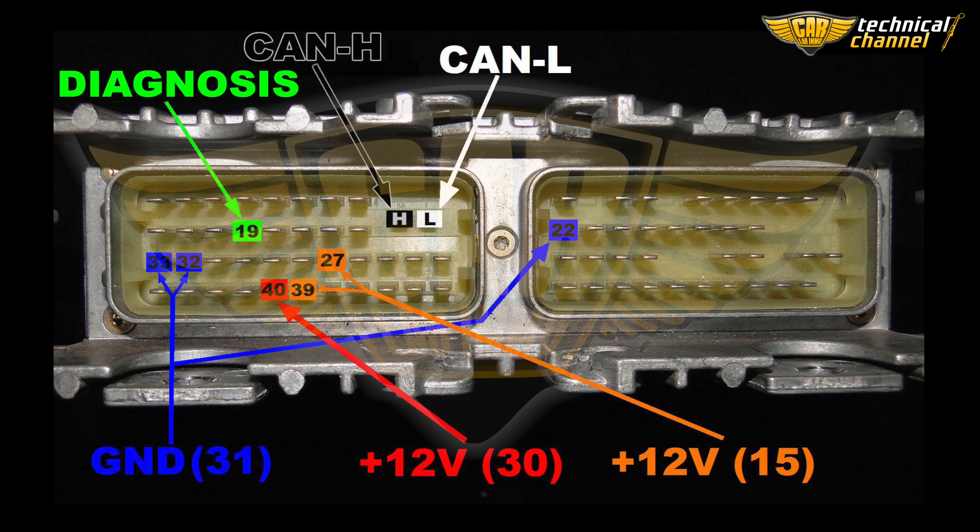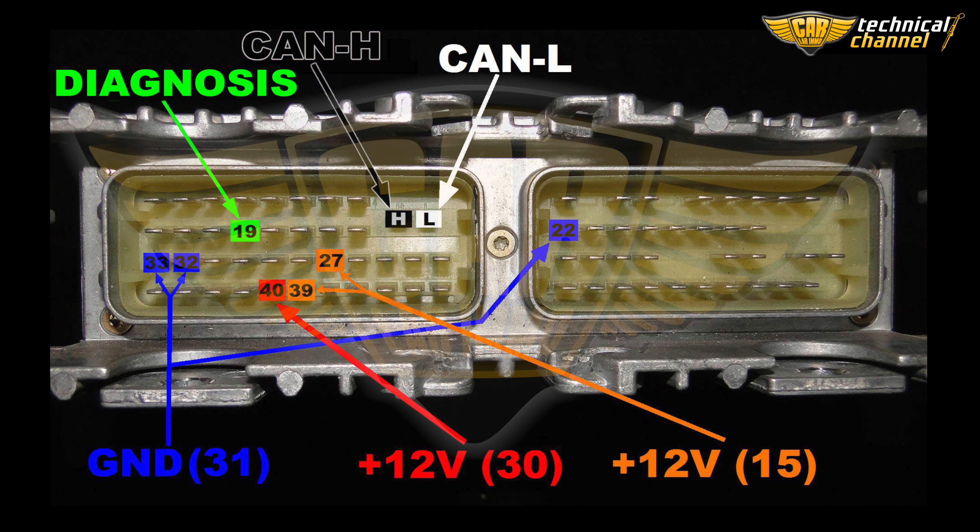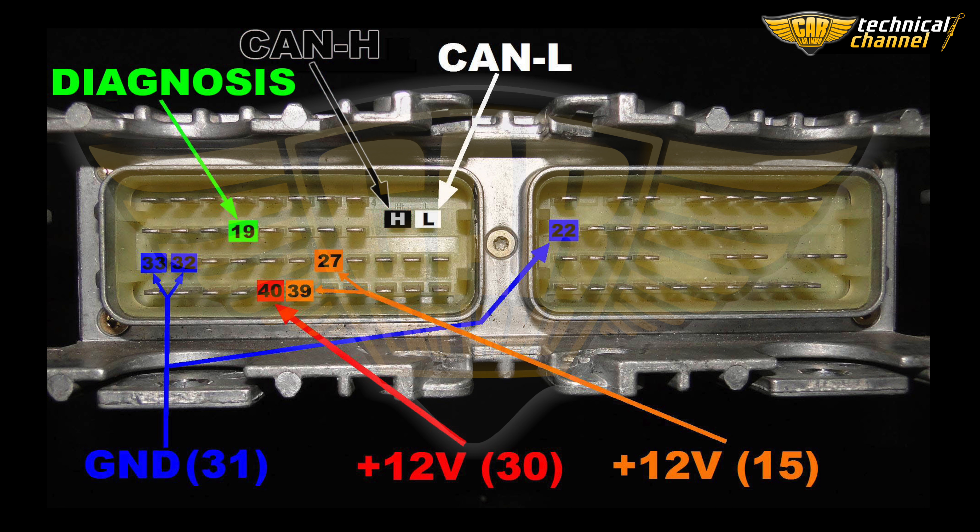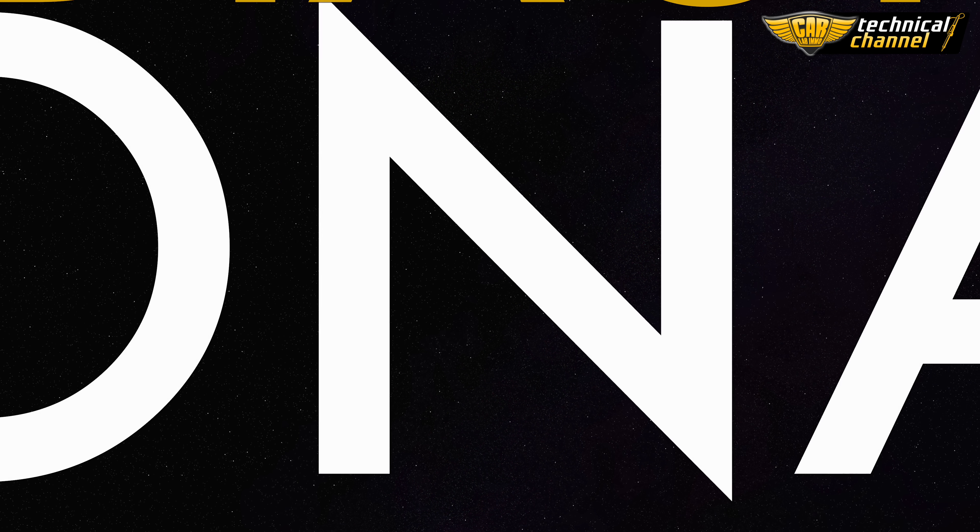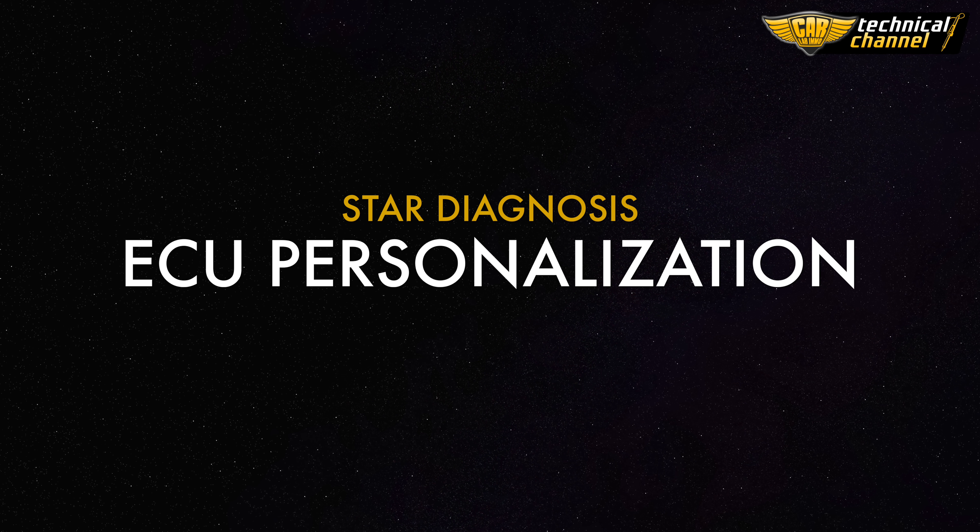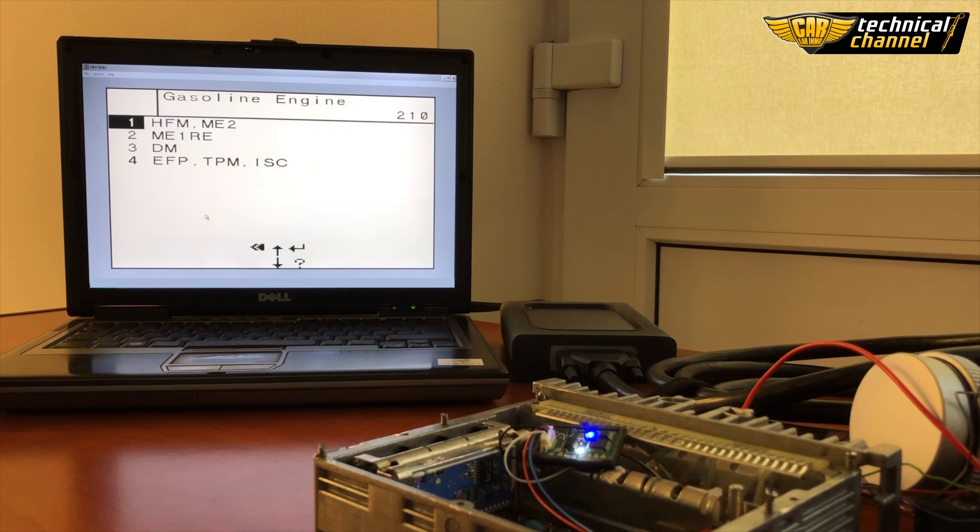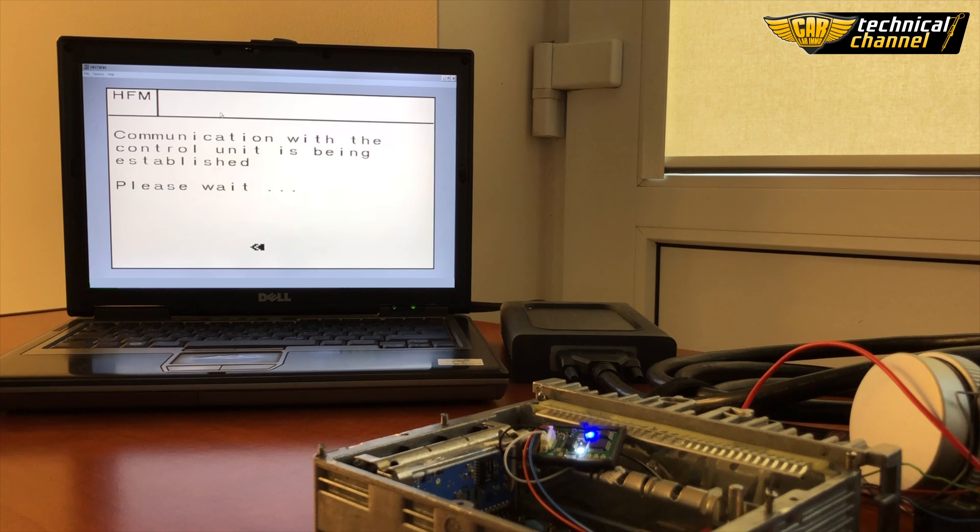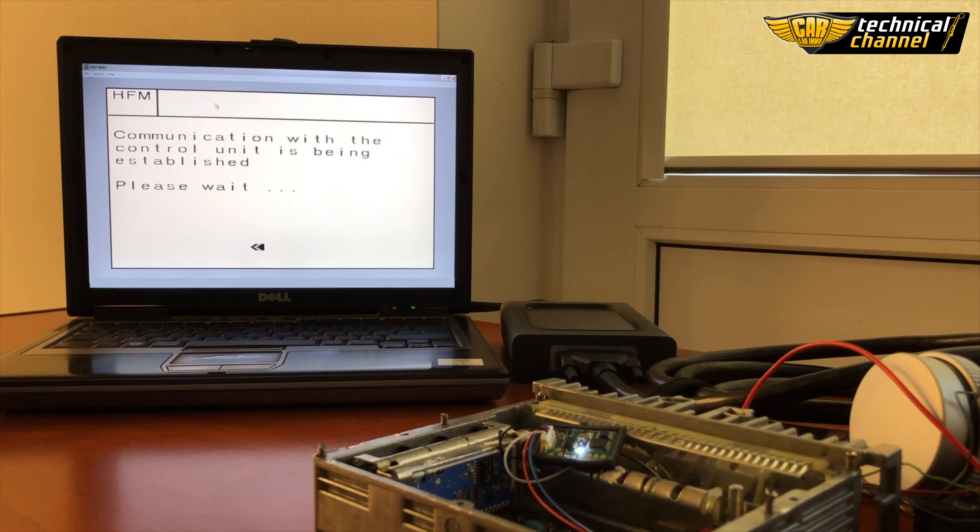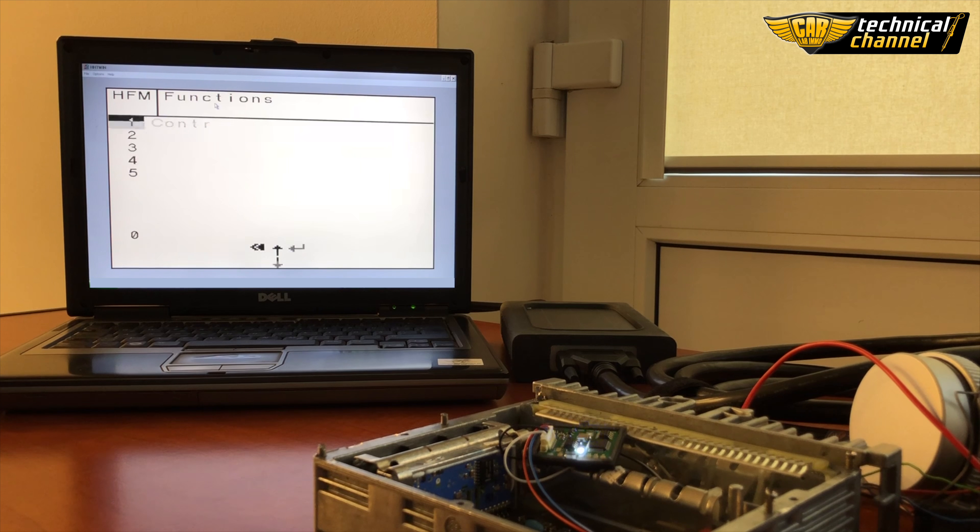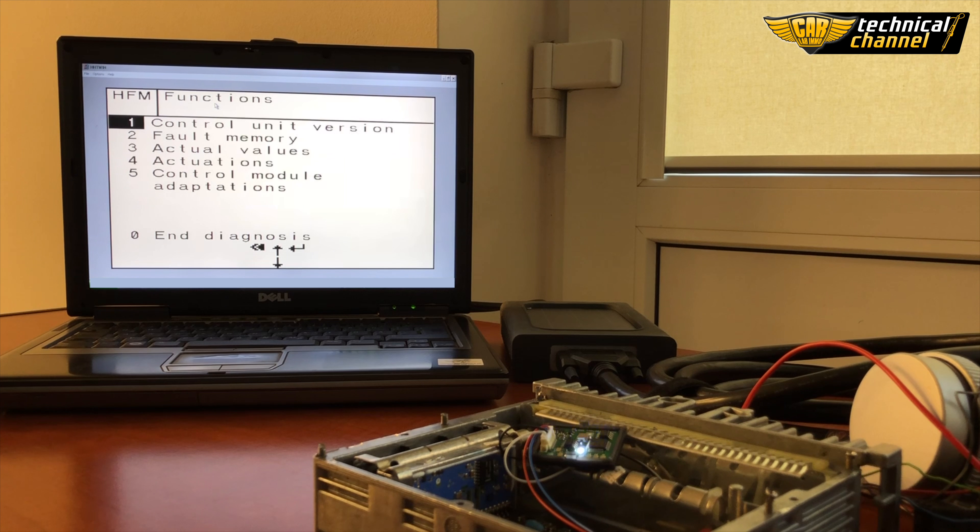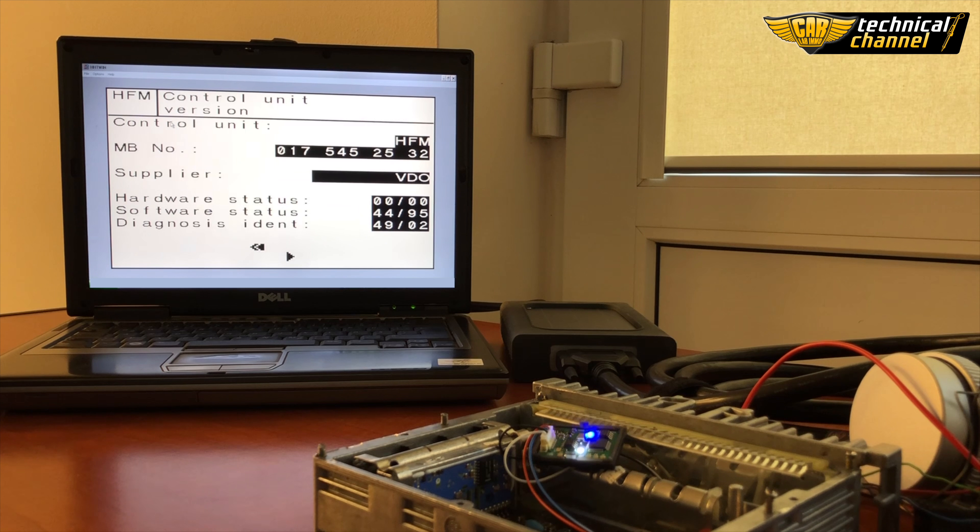Connect the ECU on the table, start diagnosis. ECU personalization step by step: after connecting with the ECU, select the following HFM, ME2, control unit version and check if the number is the same as the one on the label.